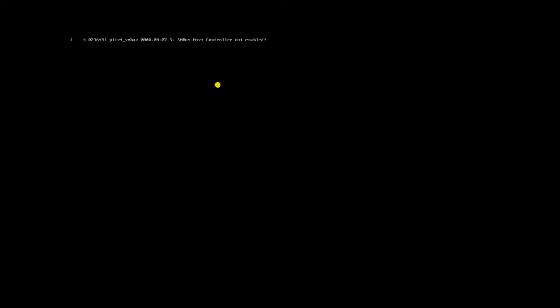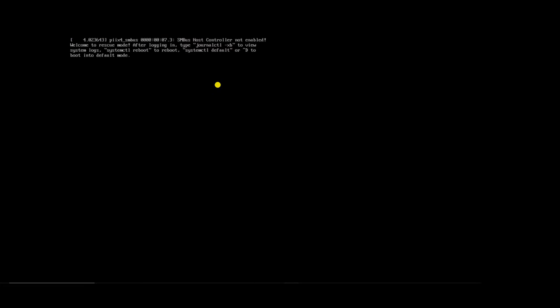Press Ctrl+X to boot the server in single user mode. The server is going to start in single user mode now. Let's check whether it is completing the boot process or not. You can see — single user mode also did not complete the boot process; it is also going to the hung state.